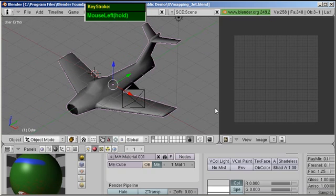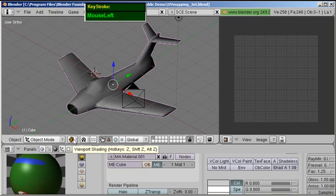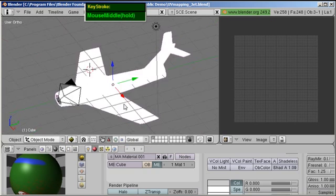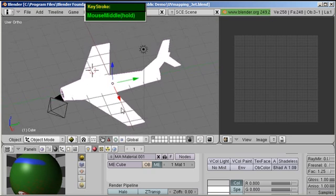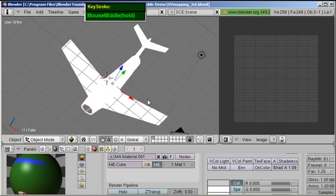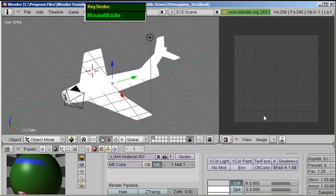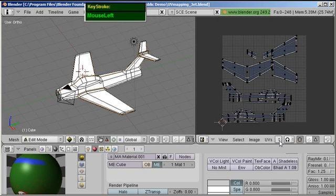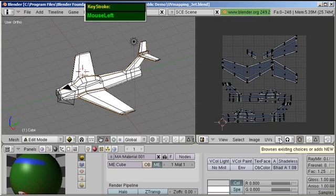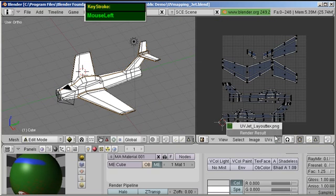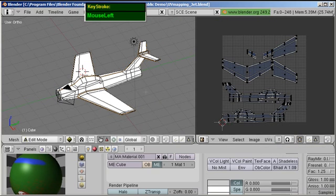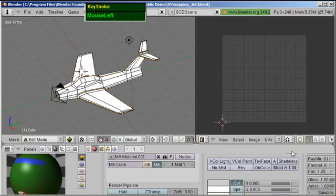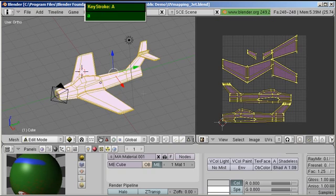Right now we can't really see it because we are at solid shading. So if you click on texture shading, OK, if you are in texture shading you can't see it because we need to link the image in the UV texture window. So I'm going to edit mode, and because we already loaded up the image already, you can click on this button here, browse existing choices, and you can click on UV jet layout texture. OK, right now it's not working because this button here, the sync UV and mesh selection is on. I'm going to disable it. OK, I'm going to select all the faces again.